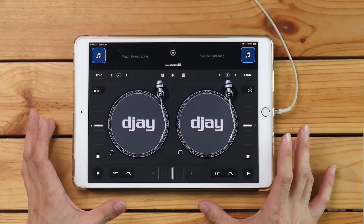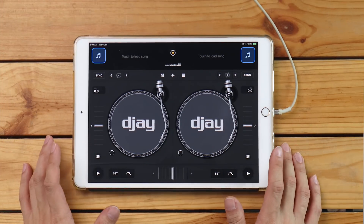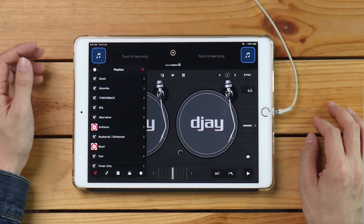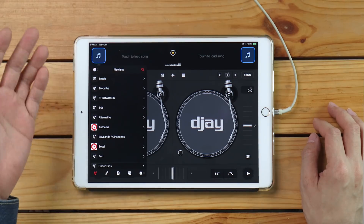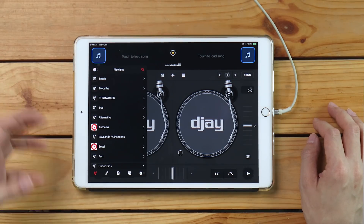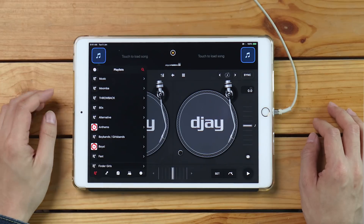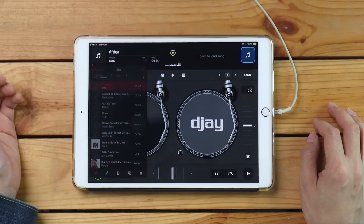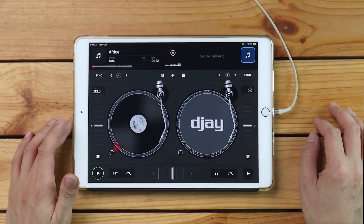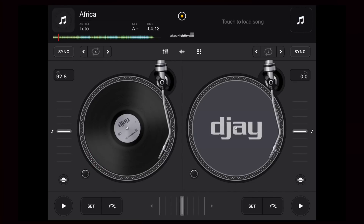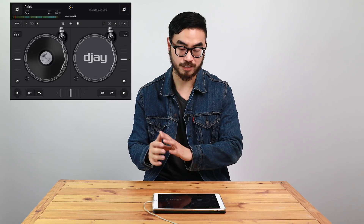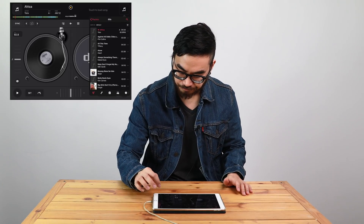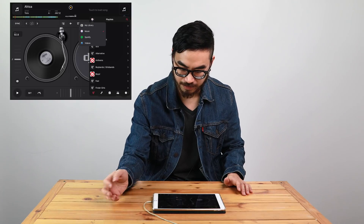Right now we're seeing the classic mode of DJ. We've got two graphic turntables and track load buttons here on the upper left and upper right, and I can load tracks simply by pressing on them. Right now I'm seeing songs that I have in my iPad — these are my iTunes library music — so I can load something from this playlist over here, like Africa by Toto. I can also load tracks from Spotify: I just press the track load button and go back to press the dropdown.